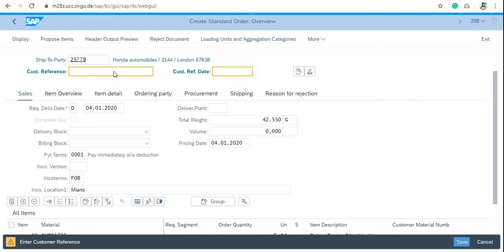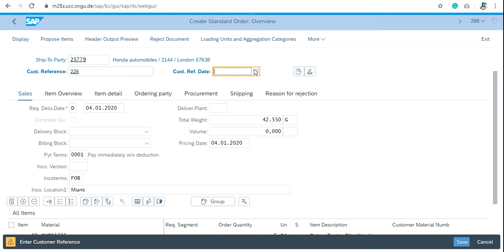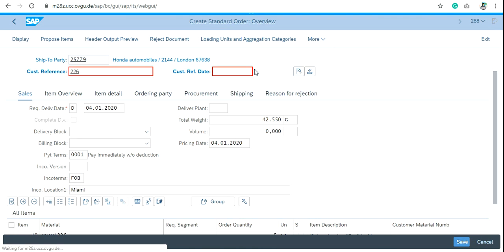Customer Reference and Customer Reference date are the mandatory fields to create sales order. Write the Customer Reference any three-digit search term and Customer Reference as today's date.